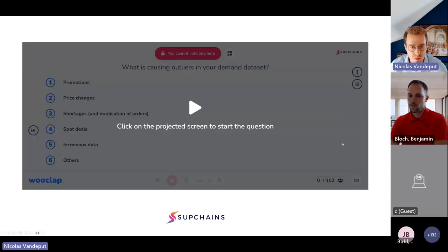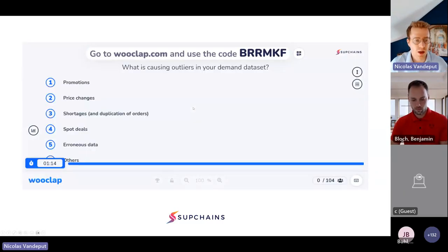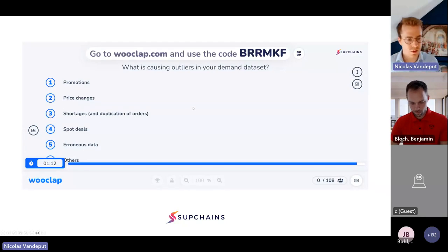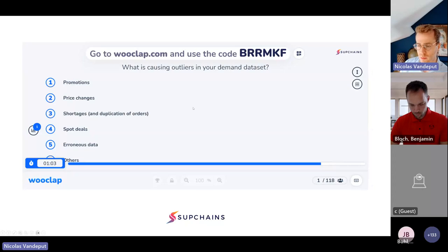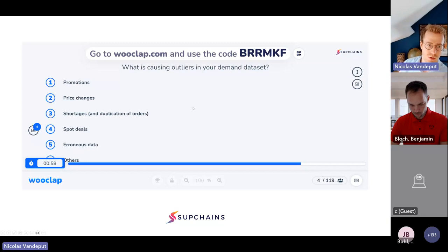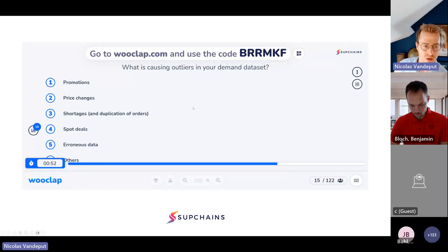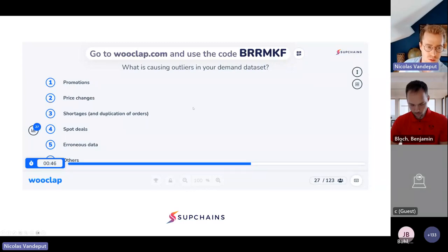First question for WooClap: currently, I guess most of you are demand planners working in supply chain. If you've joined this webinar on outlier management, you've probably experienced outliers yourself. Can you try to pinpoint the main reasons why you have outliers in your data set today? If you think I missed something on this slide, don't hesitate to type it in the conversation.